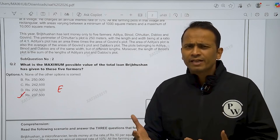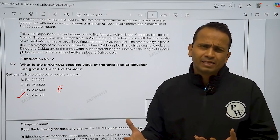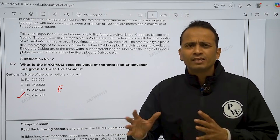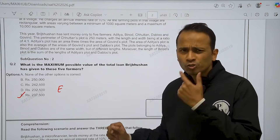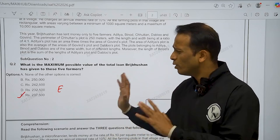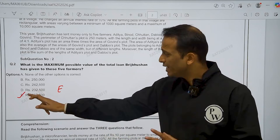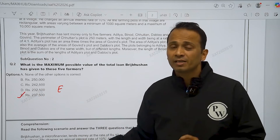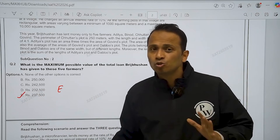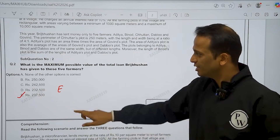Aapke different exams mein different sequence of questions ho sakti hai, toh ek baar jo maine answers yaha pe mark ki hai, unki values bhi check kar lijega.